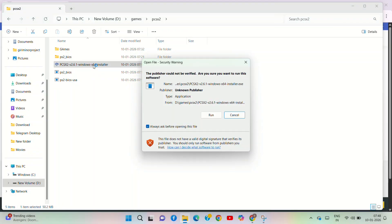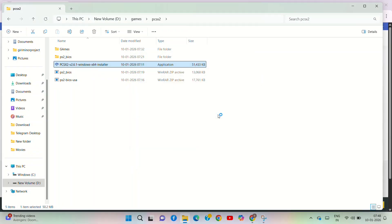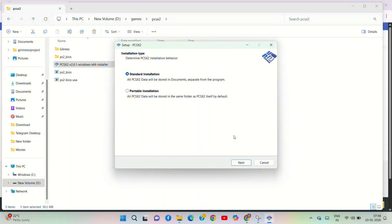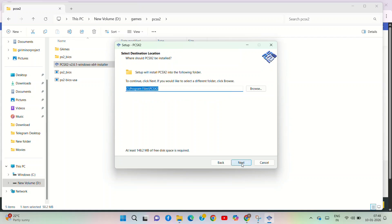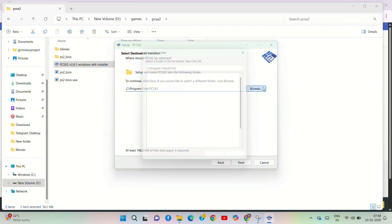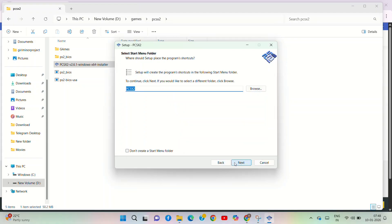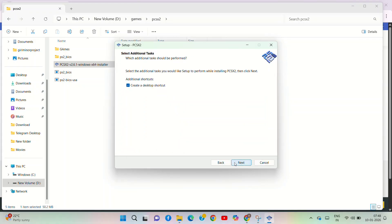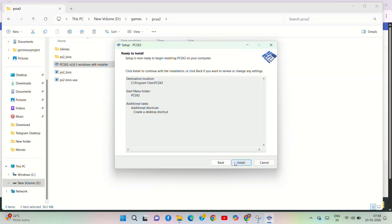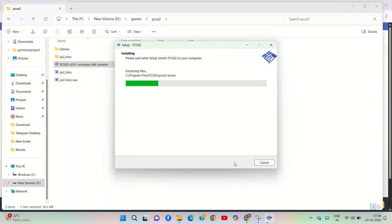Run the installer and use the standard installation settings. It will store files in a default folder. If you need to find the installed files, you can search the location. Once done, you can proceed to configure PCSX2 settings.